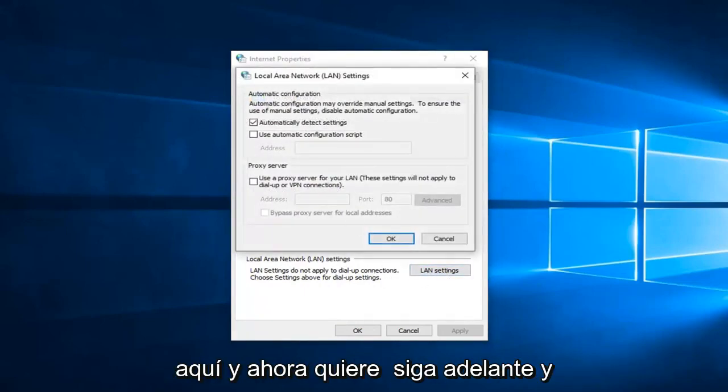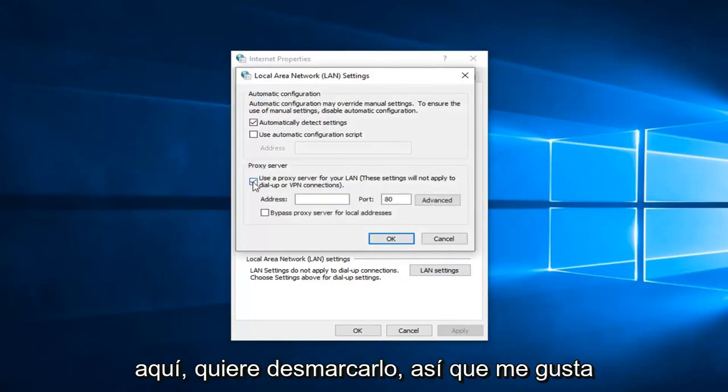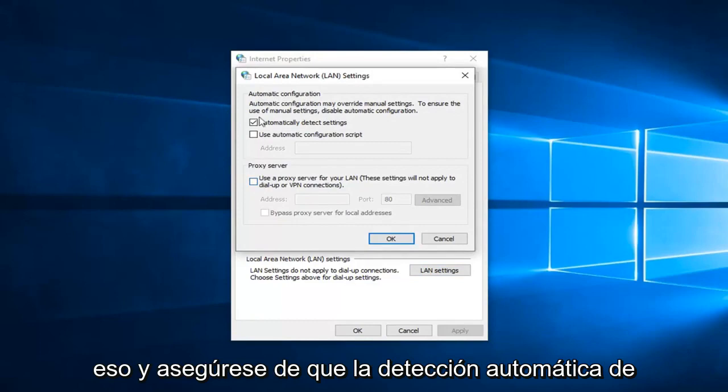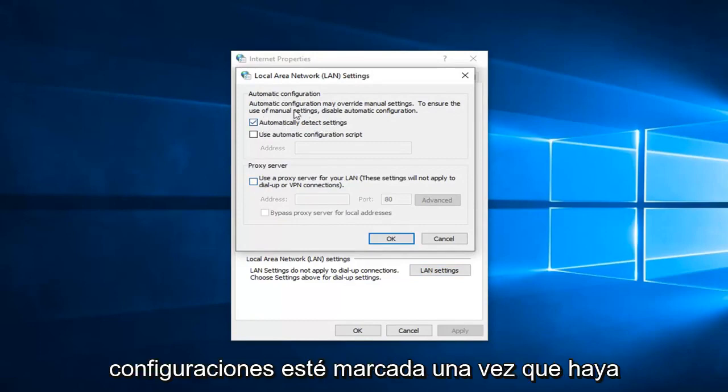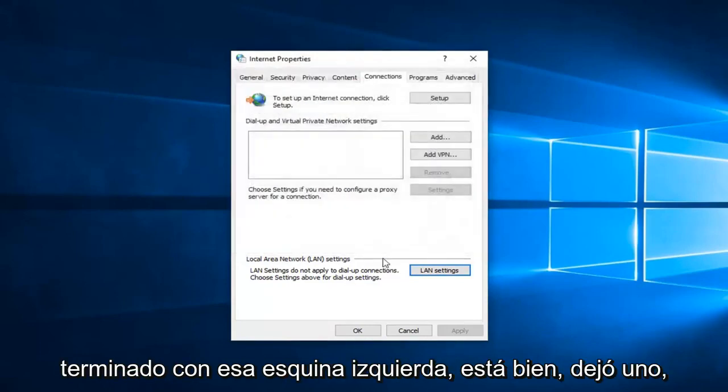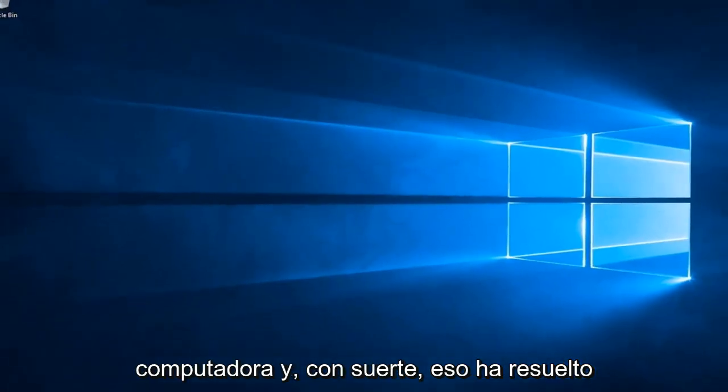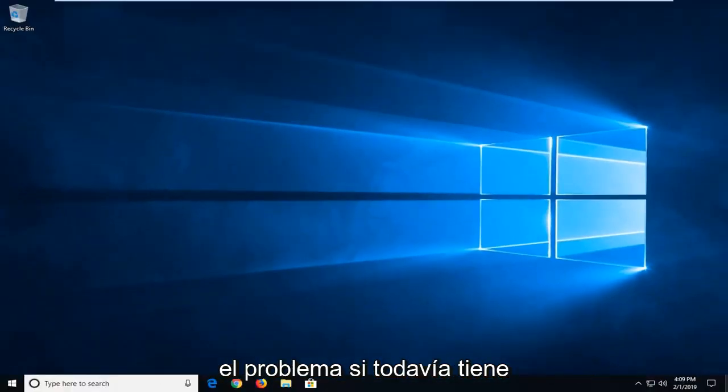Now you want to go ahead and uncheck if there's a proxy server in here. You want to uncheck it. So unselect that and make sure 'Automatically detect settings' is checkmarked. Once you're done with that, left-click on OK. Left-click on OK again. We suggest restarting your computer and hopefully that has resolved the problem.